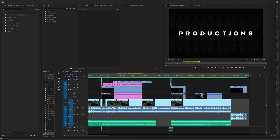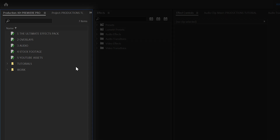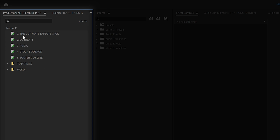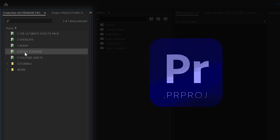Now we are on the computer and I want to show you what we are going to create today and what it actually is. This is the production panel in Premiere Pro. I'm going to show you how to create it, how to add things to it. The production panel houses projects — Premiere Pro project files.